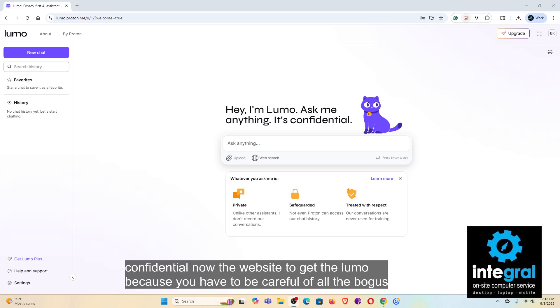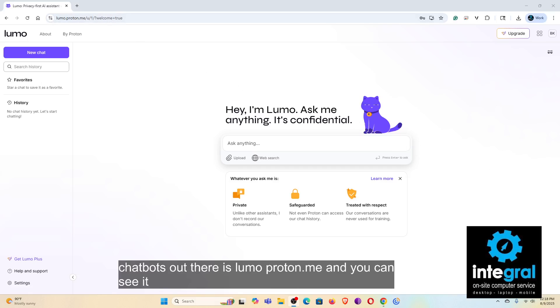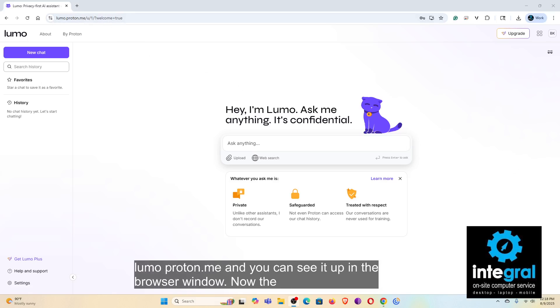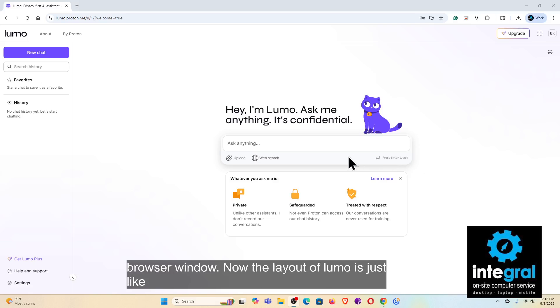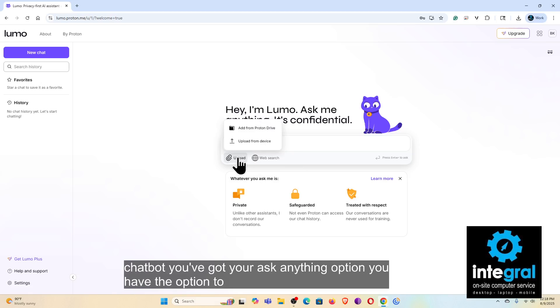The layout of Lumo is just like any other chatbot. You've got your ask anything option, you have the option to upload photos, and stuff from your Proton Drive.